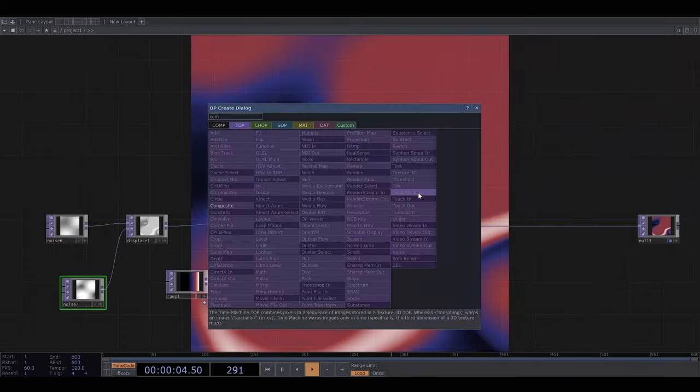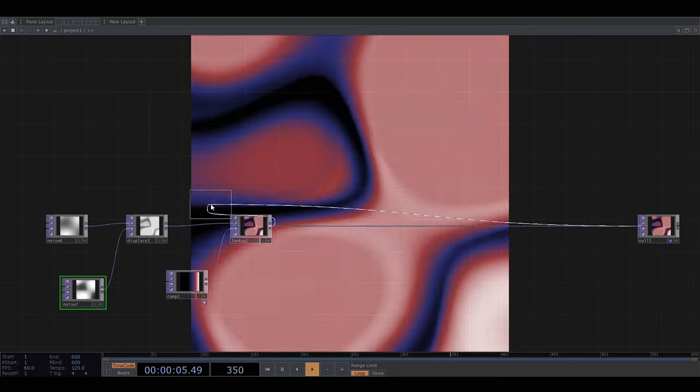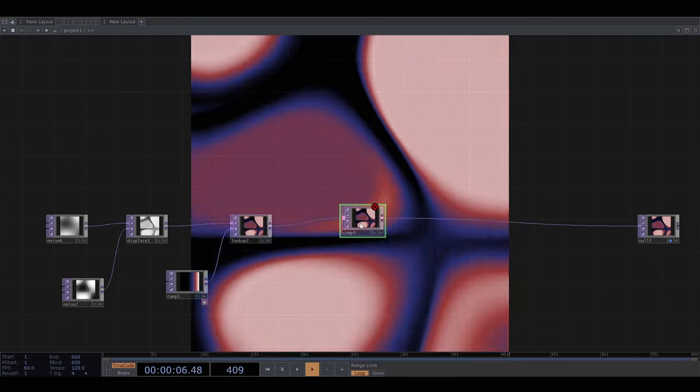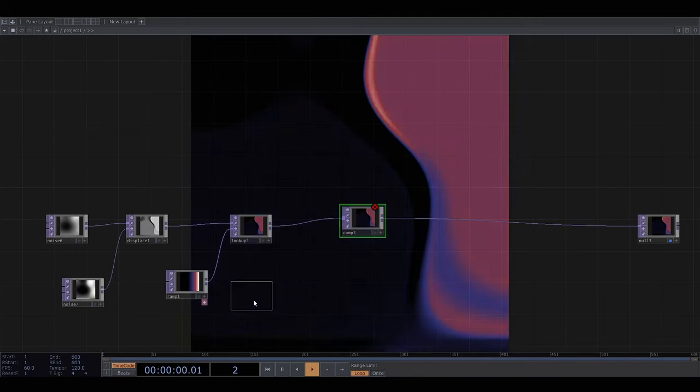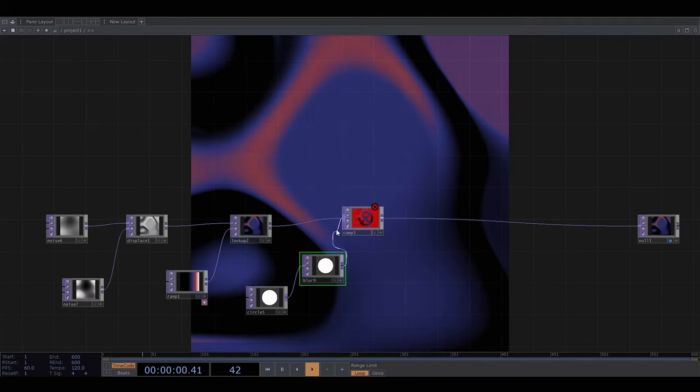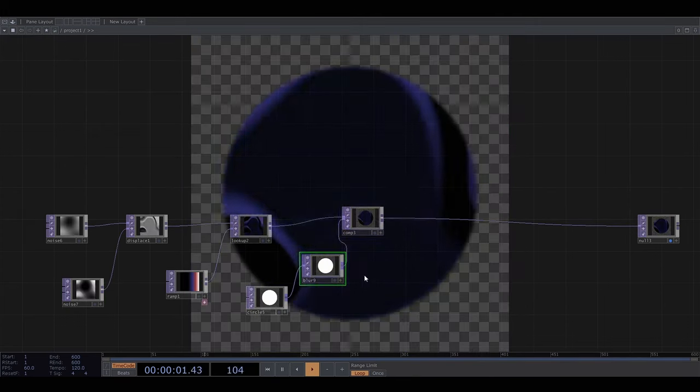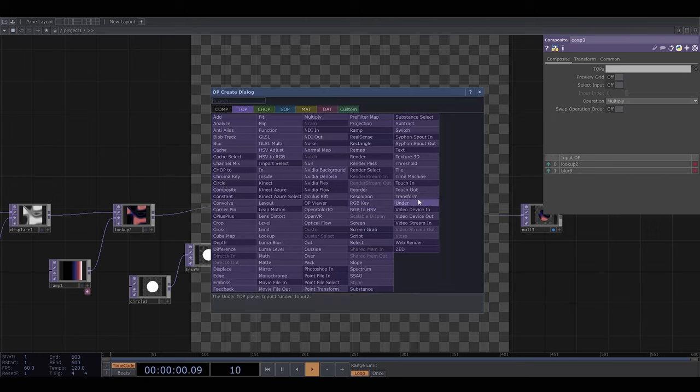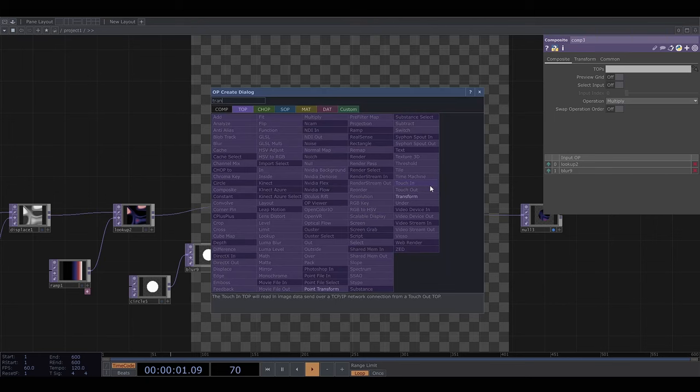Now I'm going to use a composite node to put this on top of a circle. Then add a background colour using the transform top.